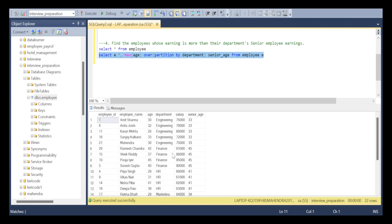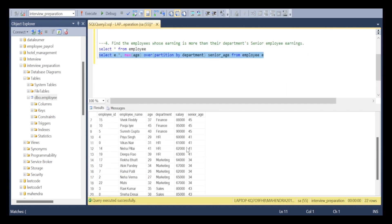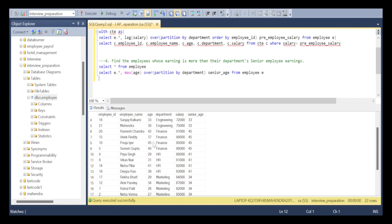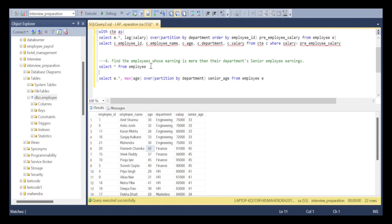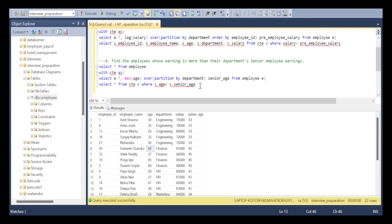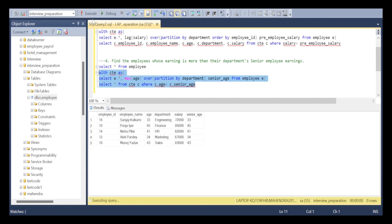In each department, the query returns the senior person's age. I am aliasing this column as 'senior_age'. Now I will filter this data to get only the senior employees — those whose age equals their department's senior_age. I assign the window query as a CTE, then SELECT * FROM CTE WHERE c.age = c.senior_age. This returns one senior per department.